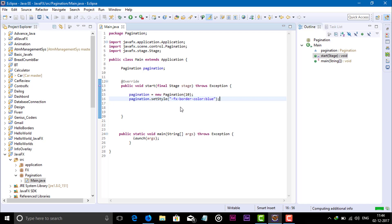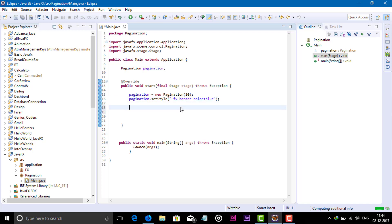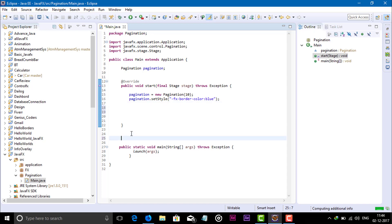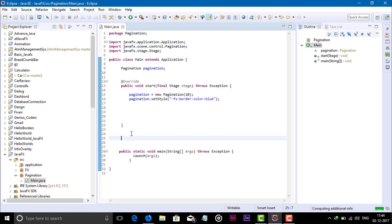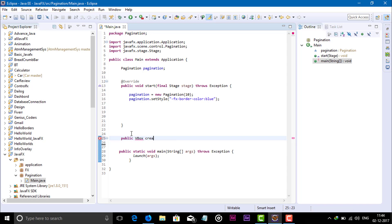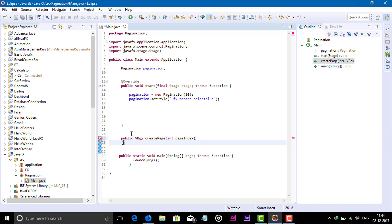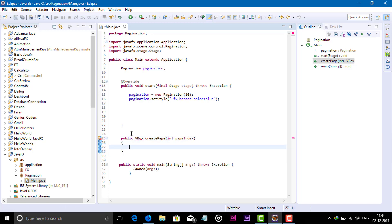After styling, we have to set the page factory. First, create a method here: public, with return type VBox, called createPage, taking an int pageIndex parameter.